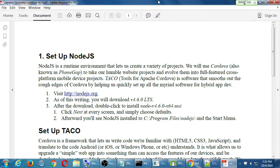TACO, which is Tools for Apache Cordova, is software that smooths out the rough edges of Cordova by helping us quickly set up all the myriad software. When I was teaching this class a few years ago we needed to download Node, Java, Ant, the Android software — four or five separate downloads. All of those downloads basically now come in one package: TACO.